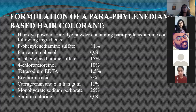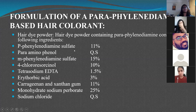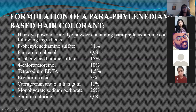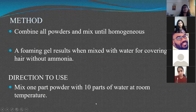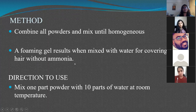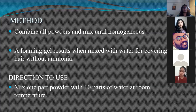A formulation for PPD-based hair dye powder contains: paraphenylenediamine sulfate, para-aminophenol, m-phenylenediamine sulfate, 4-chlororesorcinol, tetrasodium EDTA, erythorbic acid, kerogenin, xanthan gum monohydrate, sodium perborate, and sodium chloride. All these powders are combined and mixed to produce a foaming gel used for coloring hair. The product contains no ammonia—unlike ammonia-based products which are harmful to hair. It is used by mixing one part powder with 10 parts water at room temperature.